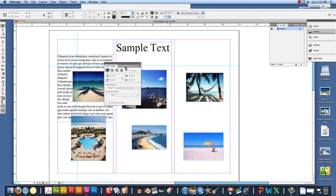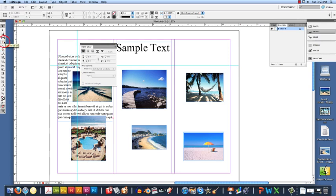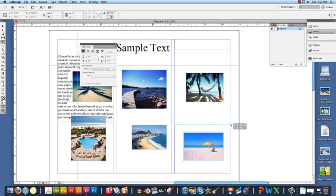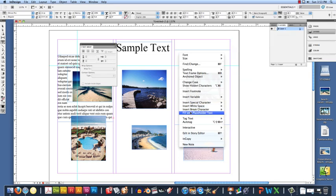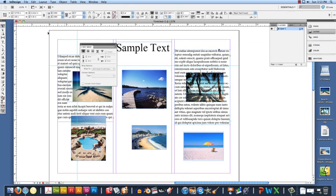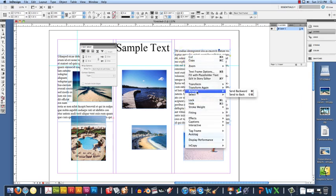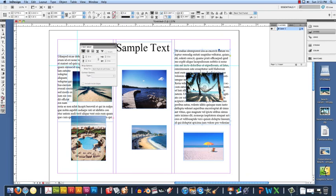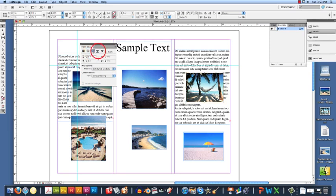We are going to do the same thing for another picture. Click the Type tool, make a text box around your picture, right click, Fill with Placeholder text for now. Click your Selection tool, select the type, then right click, Arrange, Send to Back so our image is now on top of our text. We are going to select the image that we want our text to wrap around and then select which option we want. This is just sample text that we put in there.